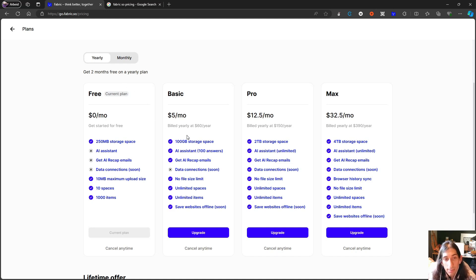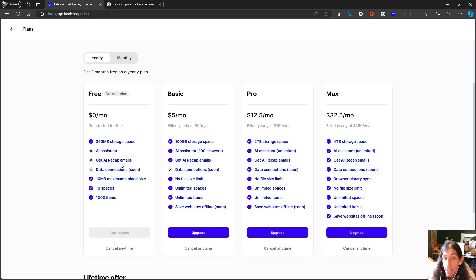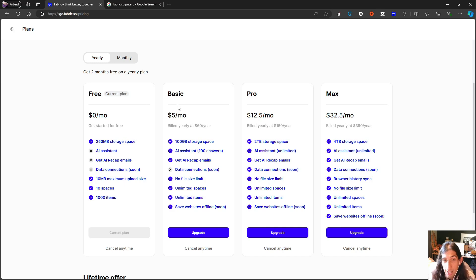Pricing wise they have several different pricing plans and they have it in monthly and yearly just like every other note taking application. But for the free plan you get 250 megabytes of storage space. You actually don't get an AI assistant, AI recap emails and data connections. So you don't get any of these for the basic plan. So I'm guessing in order for this to make sense with the AI you actually have to pay for the basic plan.